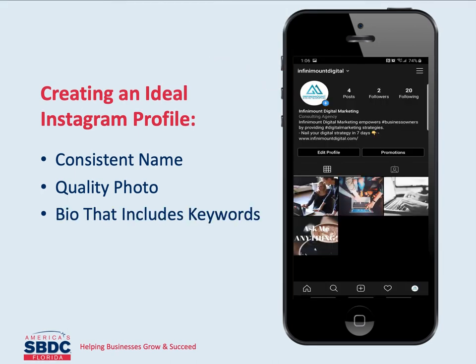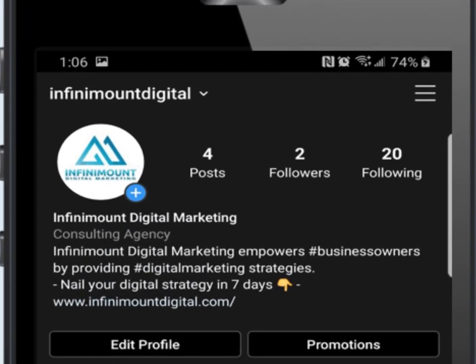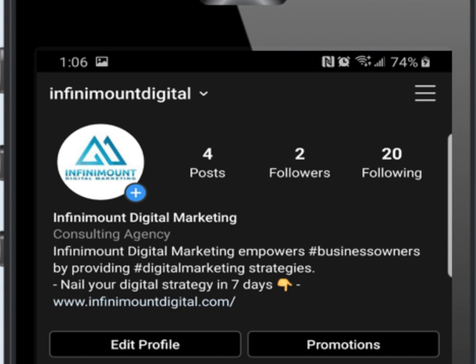Use target keywords in your bio, which can include location and industry-specific keywords. To attract more potential visitors, don't forget to include relevant hashtags as well. Make sure to add your website address. For bonus points, add a call to action to visit your website at the end of your bio. The website is displayed under your bio so it will seem intentional.